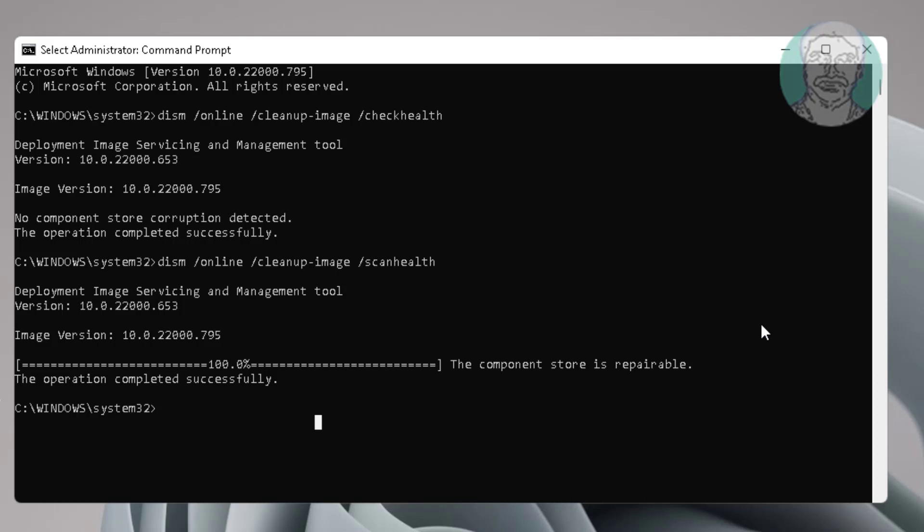Type DISM space /online space /cleanup-image space /restorehealth.